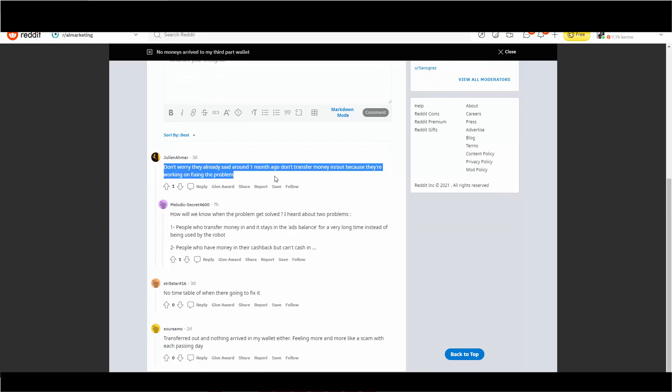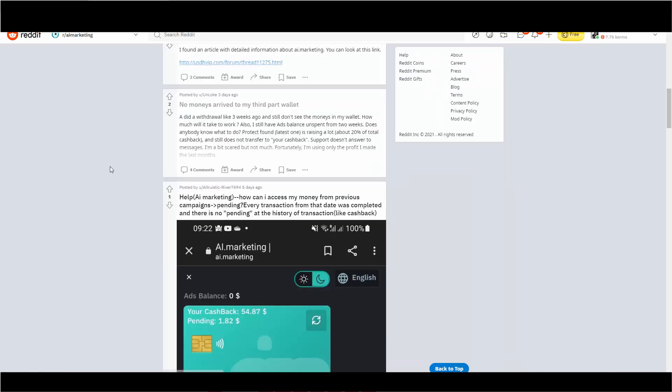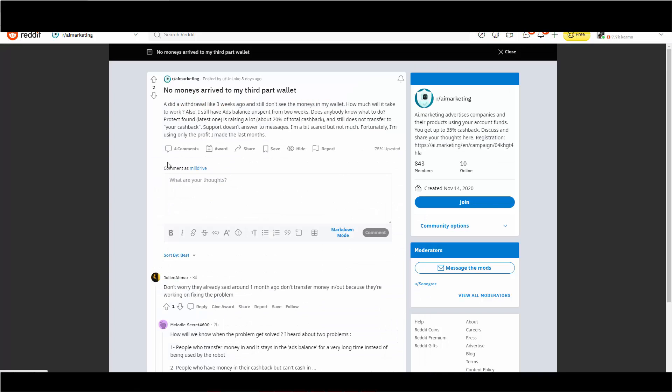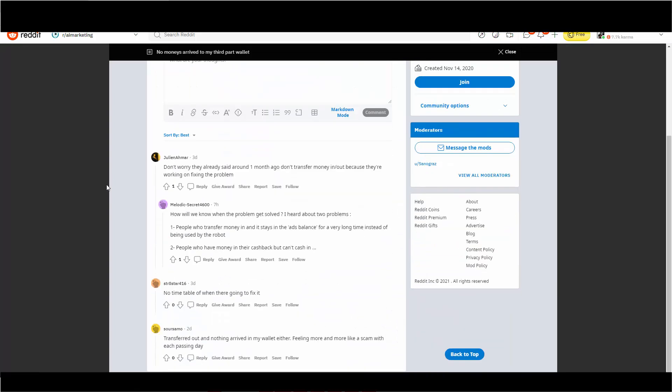And here we got these guys, these gullible guys. Don't worry. They already said around one month ago, don't transfer money in or out because they're working on fixing the problem. One month.